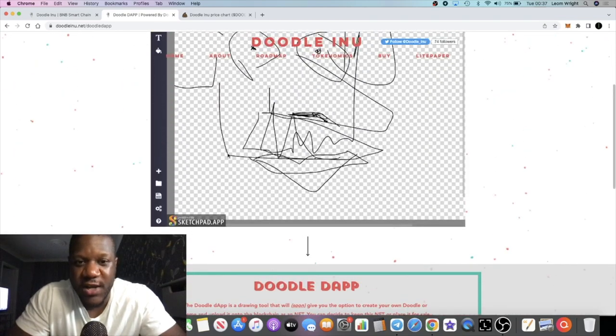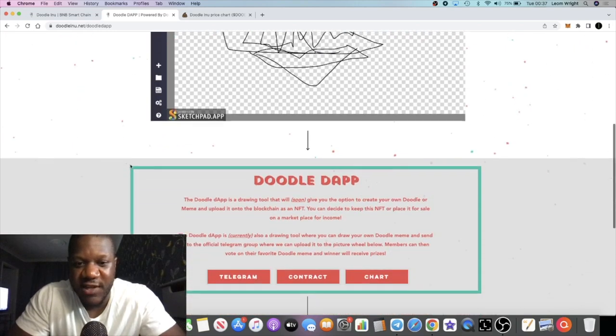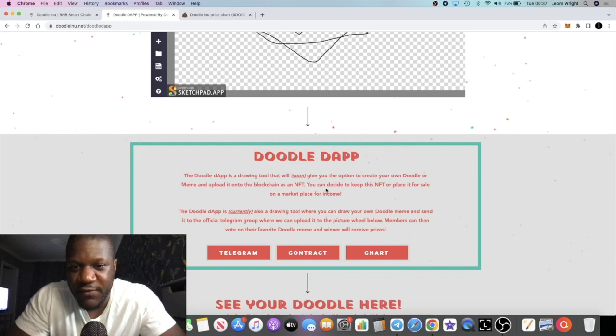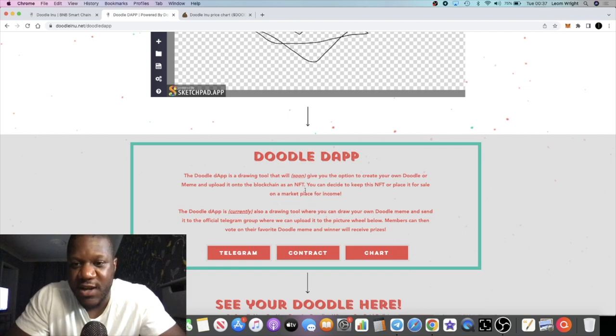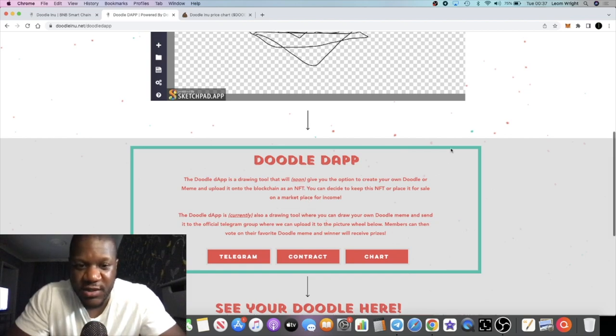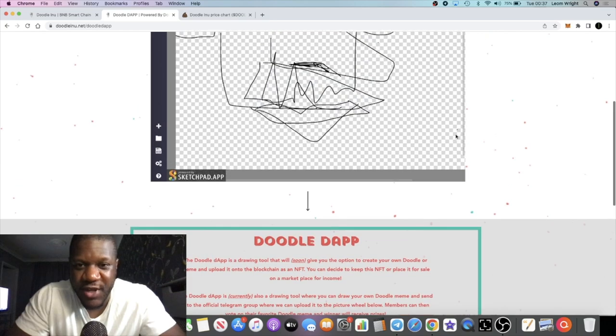Let's just read this part. It says the Doodle dApp is a drawing tool that will soon give you the option to create your own doodle or meme and upload it onto the blockchain as an NFT. You can keep your NFT or put it for sale.